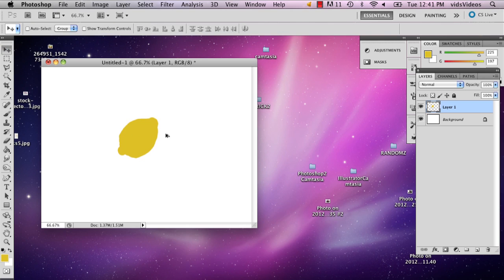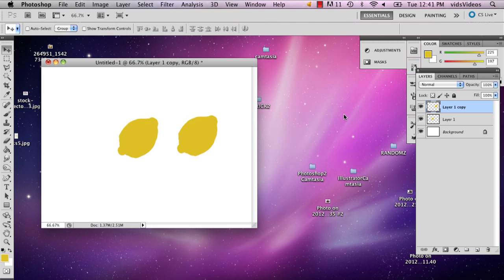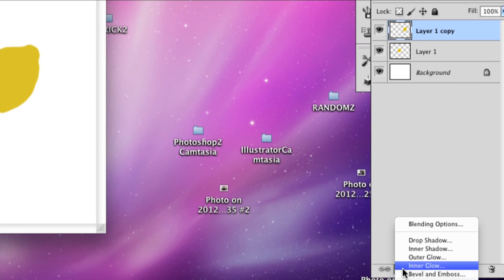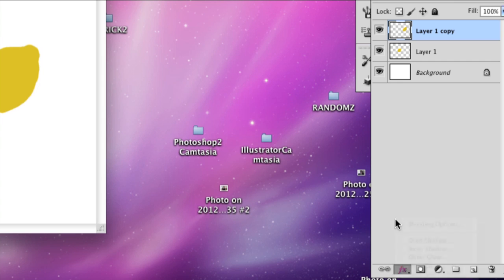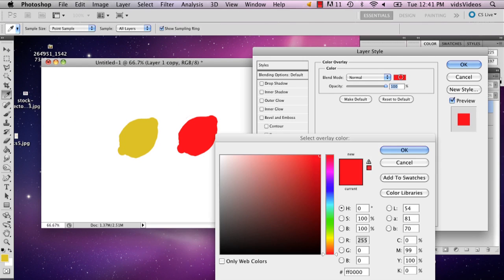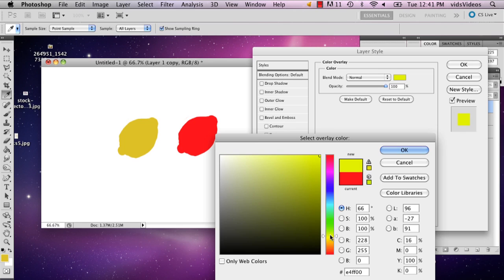So now I'm going to just hold down option and I'm going to drag it and I'm going to do a color overlay. You don't have to do this. This is just a quick tip if you're making the same shape and just wanting to change the color. So I'm going to mix with lime green.